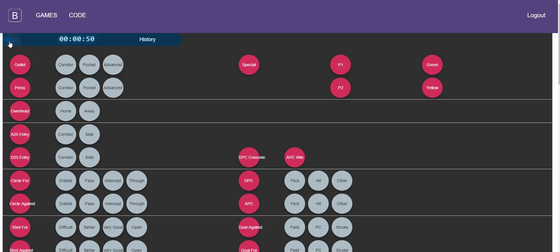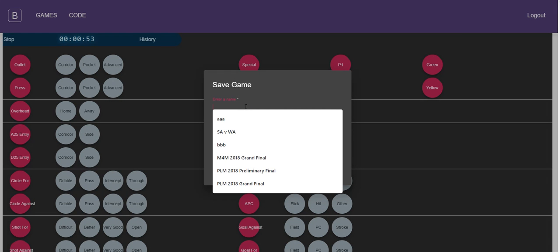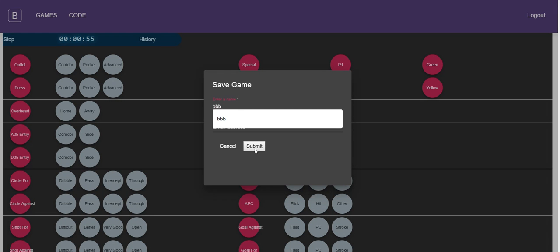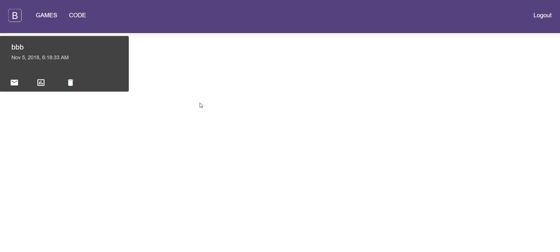But from here we can click stop and give our game a name. So we'll call it BBB and submit it. So once that saves it now adds it to our list of games and would have by default emailed us a list of the codes.